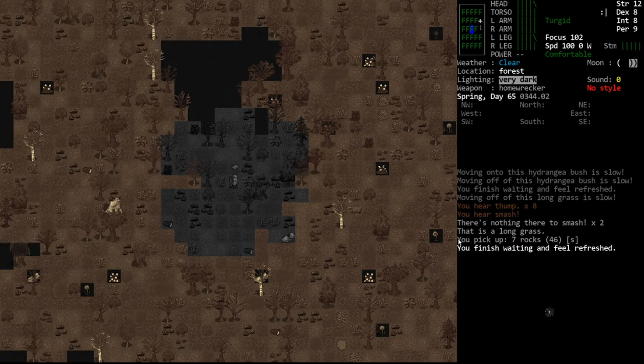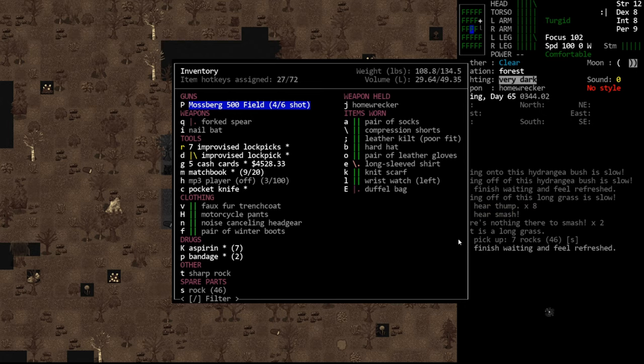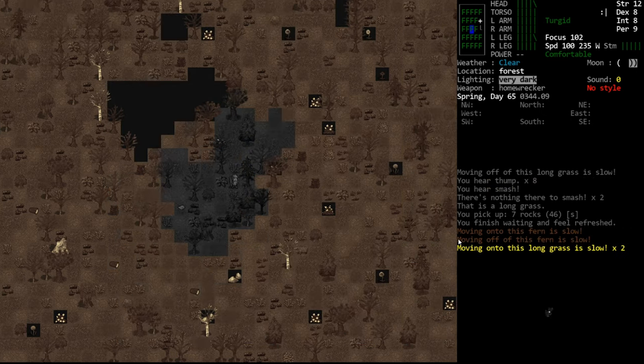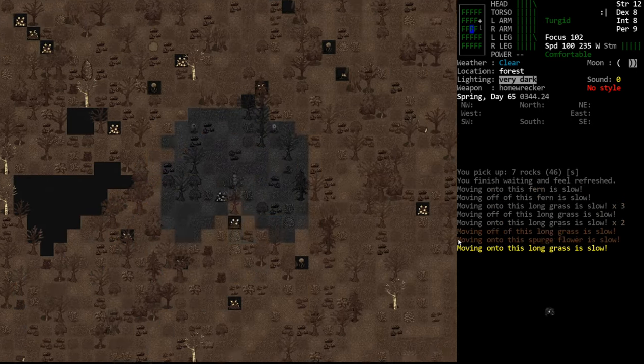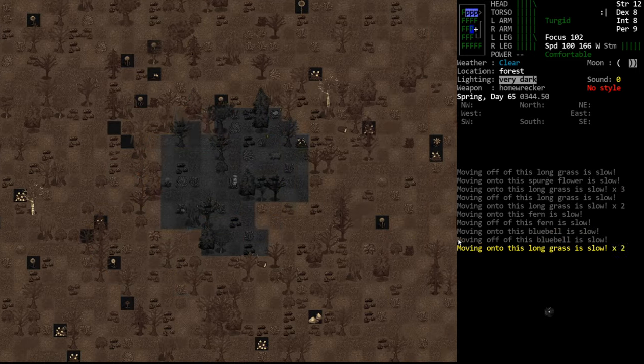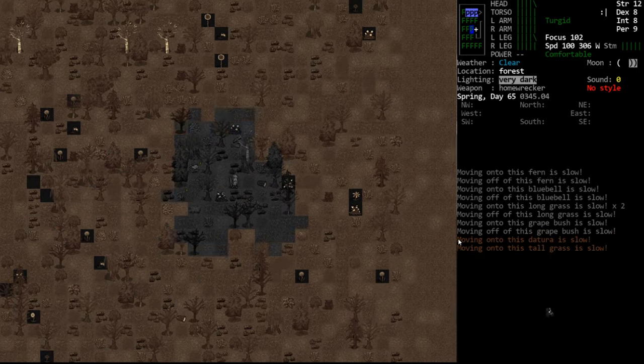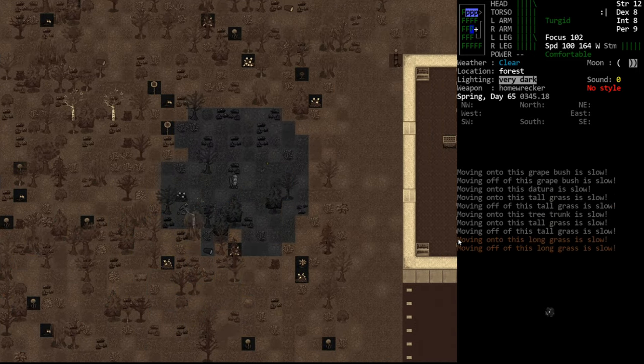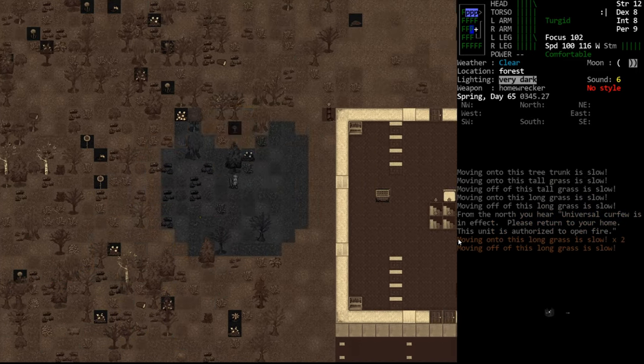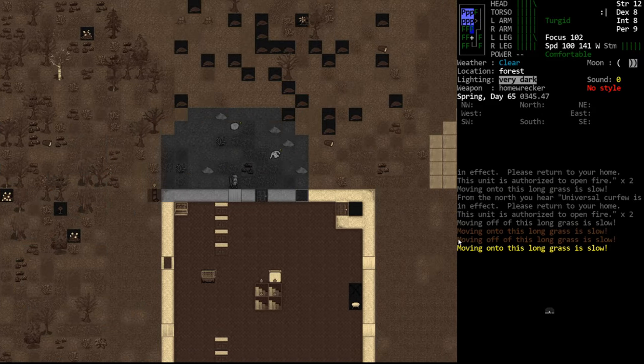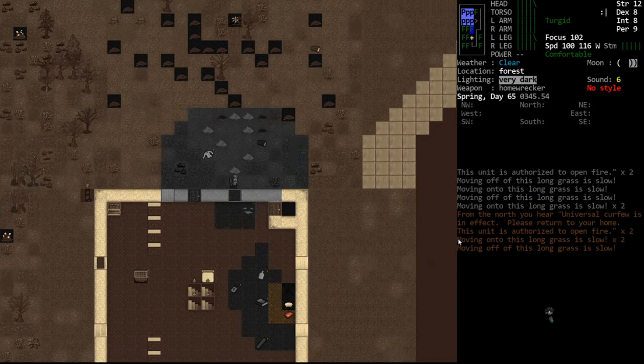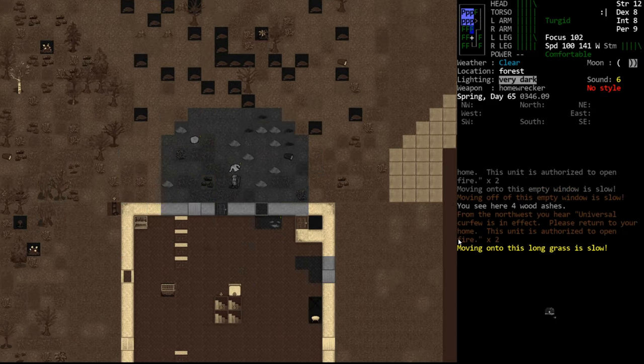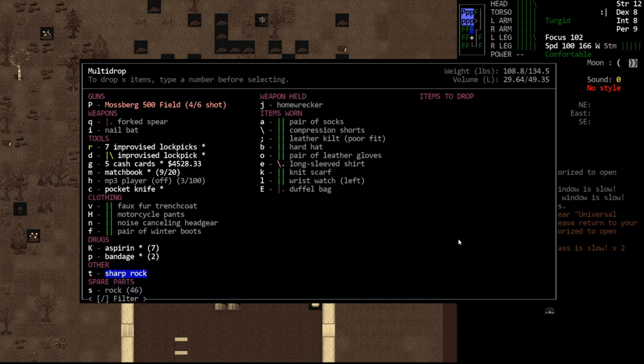So at this point, we have enough rocks. We have 46 rocks. So we could, right this second, build the forge if we had digging and if we had the proper fab. Now we don't, unfortunately. So we're not going to be able to do that. But we will come over here and just drop our rocks for later.